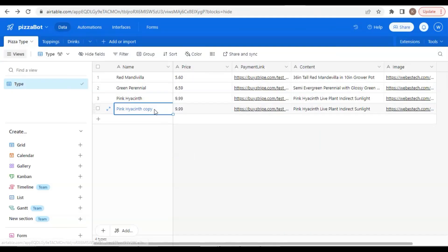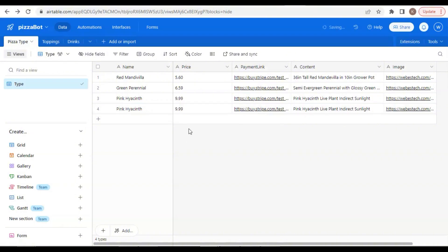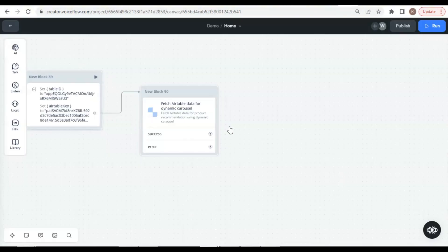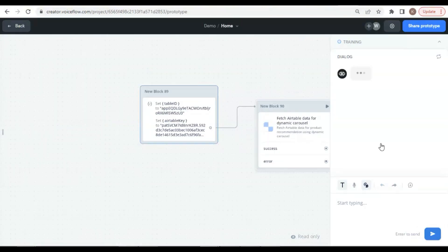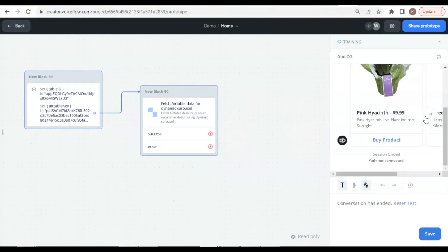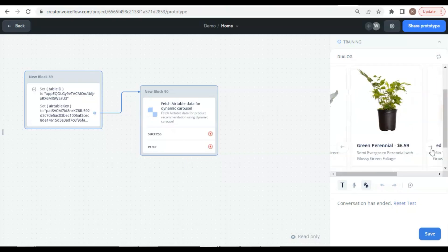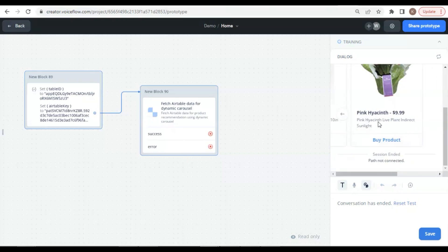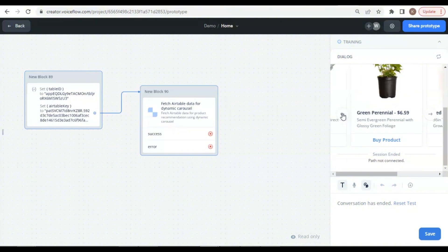Back to the Airtable, we delete the copy word from the duplicated record. Let us run a test again. We see the carousel with one pink hyacinth. At the end, we see the other one. These two are identical, which shows the carousel can display duplicated products.